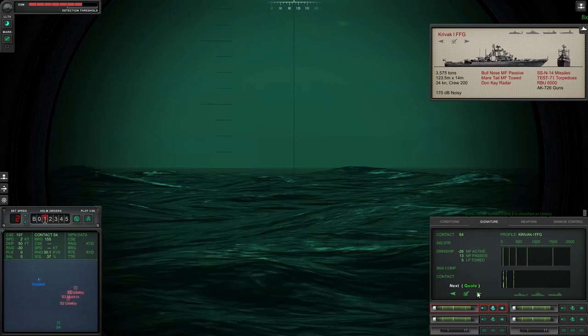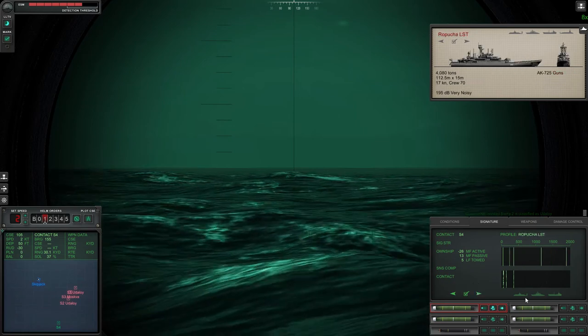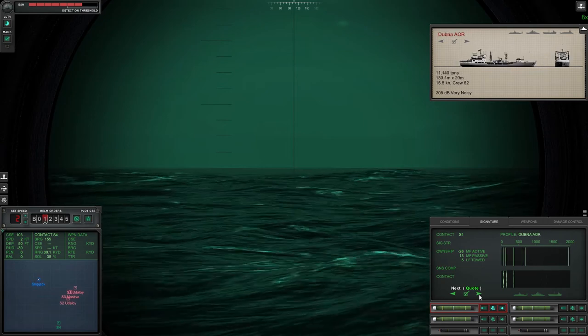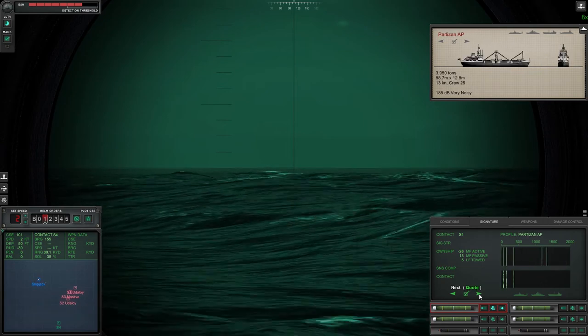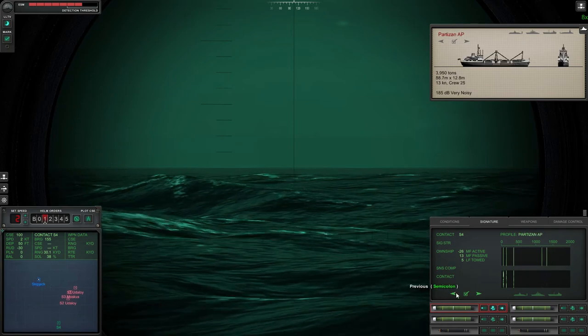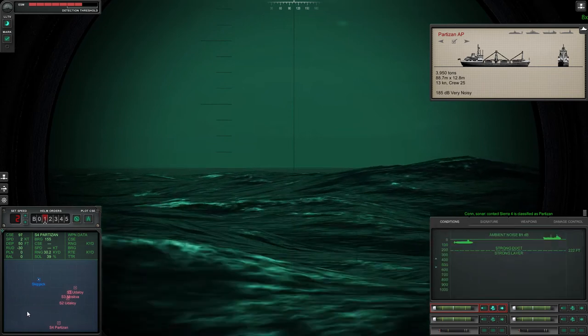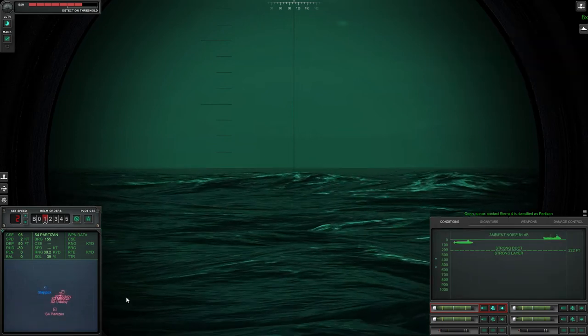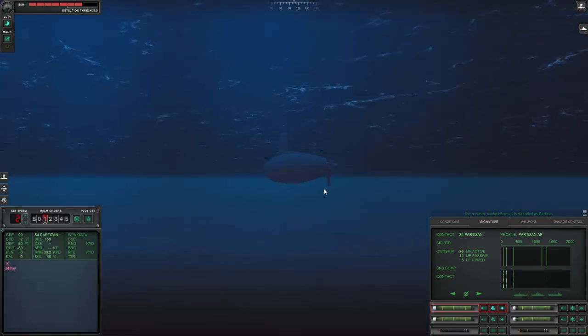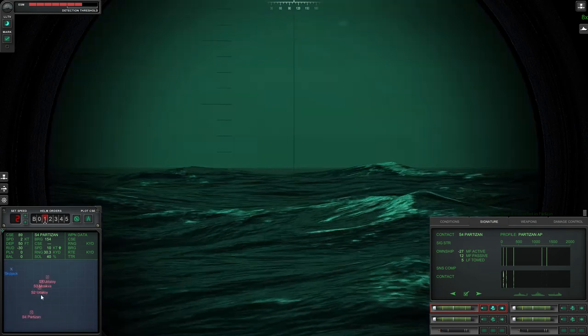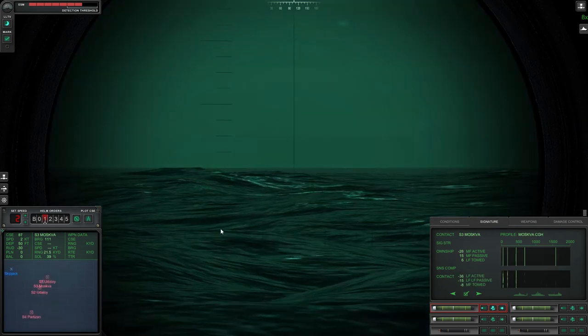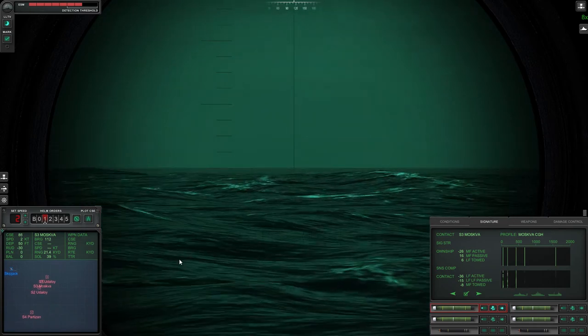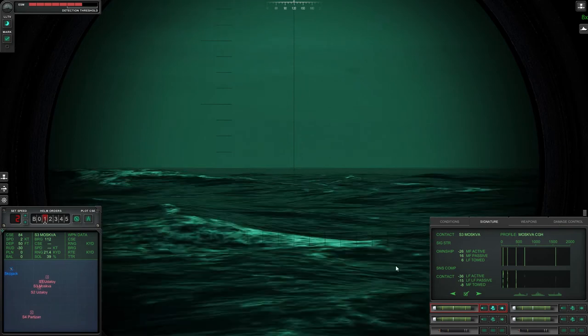Usually I come to periscope depth when there's a surface action group because if you can visually see them you get range on them a lot faster than letting the sonar do it. You can just laser range to target and that will give you the exact range and a fire solution straight away. Sierra three, that is my main target. Even if I don't sink the others, as long as I get that one I'll complete the mission. My main focus is going to be sink Sierra three, the Moskva.